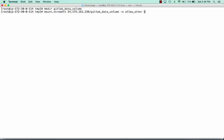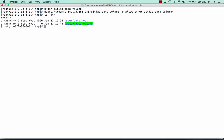The reason for allow_other is that we want the git user to be able to write to this volume, because otherwise only the root user would be allowed to write to it. We need to allow other users. We'll specify the directory we created — mounting the drive from the directory server, which is called GitLabDataVolume, letting other people access it, and mounting it right at that directory. If we list this out, we can see we have a successful mount.